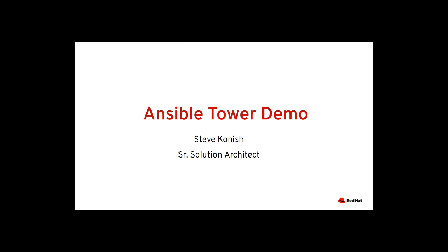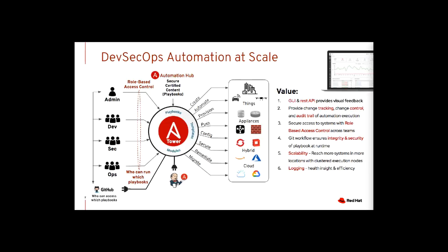I'm Steve Konish and here's a quick Ansible Tower demonstration. Ansible playbooks have become the de facto automation standard since they're simple, agentless, and platform agnostic. But many organizations are challenged to automate and scale across dispersed teams.